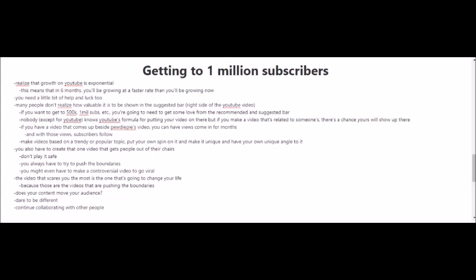Another key to getting 1 million subscribers, although it is not guaranteed, is to try to create that one video that gets people out of their chairs. If you're going to try to do this, you can't really play it safe. You always have to try to push the boundaries. You might even have to make a controversial video to go viral, and you know what, it's actually the video that you're scared of making that is usually the one that's going to change your life, because it's those types of videos that are pushing the boundaries. You have to ask yourself as well: does your content move your audience? So don't be afraid and dare to be different. Lastly, another key that I want to mention here is for you to continue collaborating with other people.